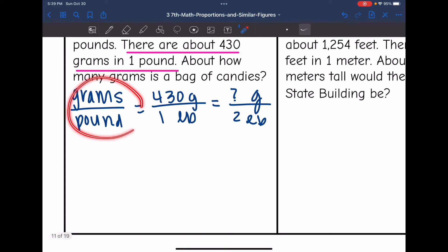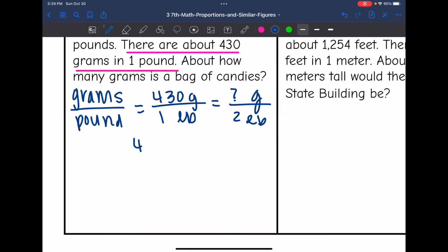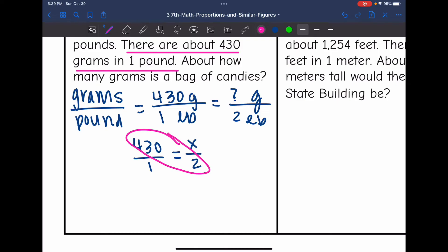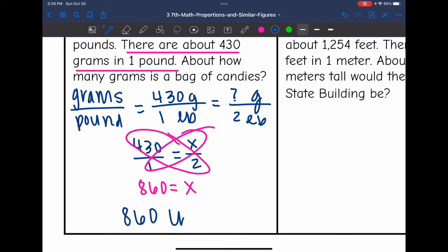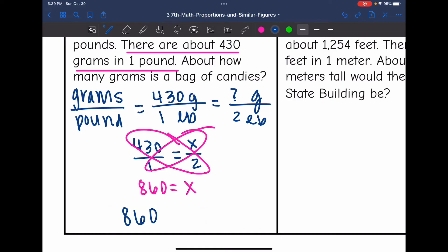So there's my words, what I knew, and then I set up a ratio of my unknown. My proportion is 430 over 1 equals x over 2. Cross multiplying: 2 times 430 is 860, and 1 times x is x. So there's the missing value — that means there are about 860 grams in that 2-pound bag of candy.